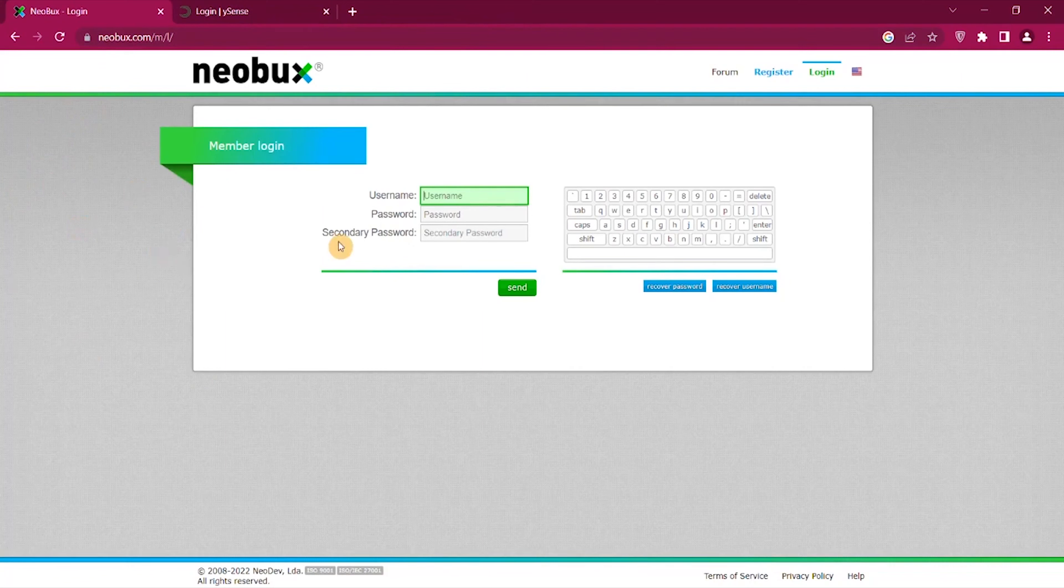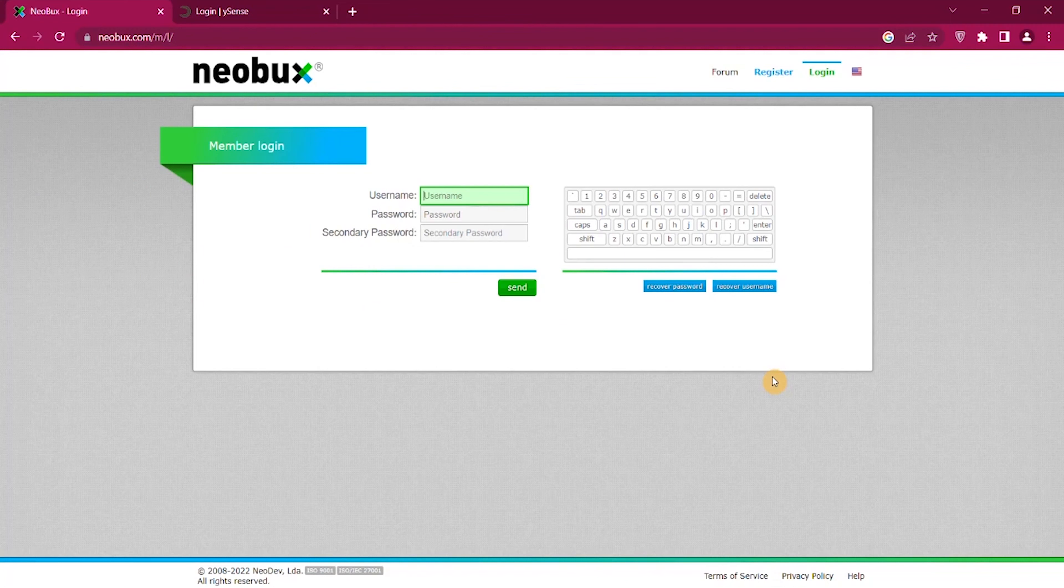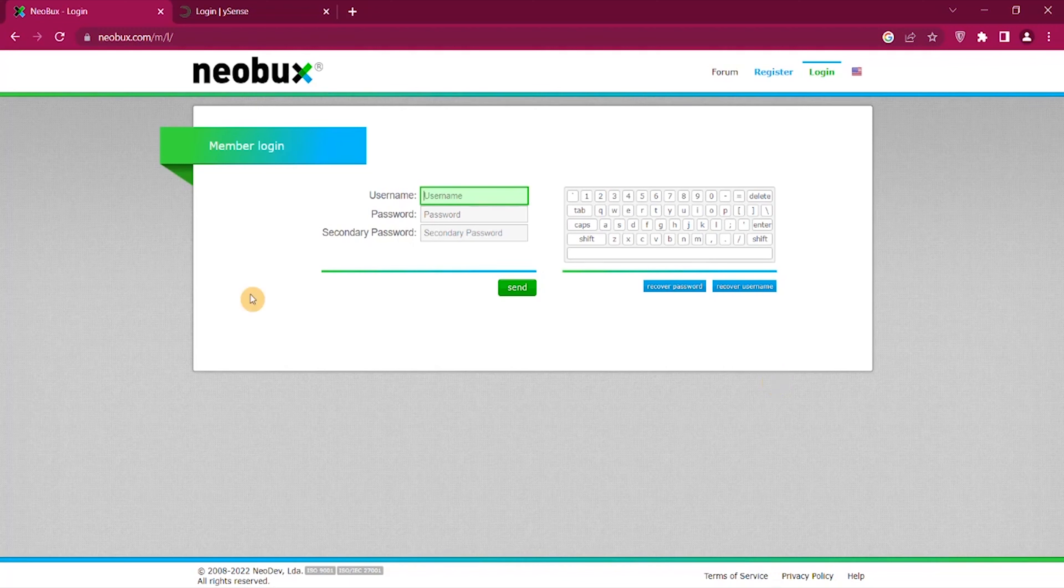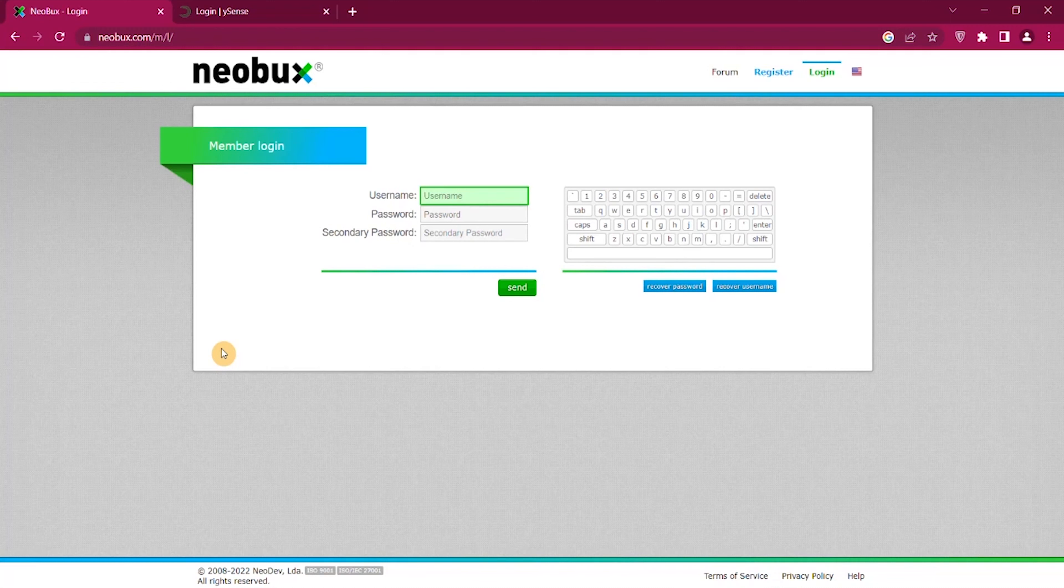Neobux is a very similar site like Clixsense. You can make from $400 to $600 a month on Neobux and there's nothing wrong with getting onto a few of these different promotions and offers. Now Neobux has been around a long time and the good thing about Neobux is they pay instantly, so the payments are up and priced right away.